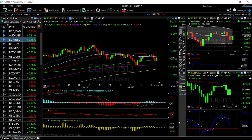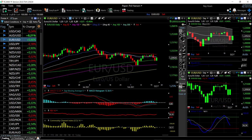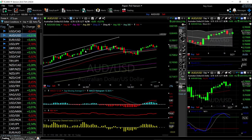Looking at the technical indicators for EUR/USD, they are mixed. Stochastic is bearish, MACD is bullish, RSI is bullish, and CCI is flat. We are up 0.446% today — nearly half a percent.